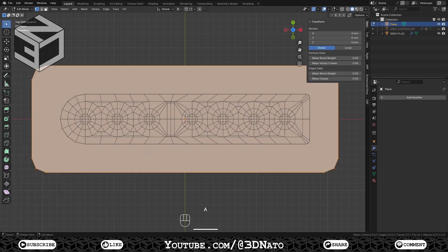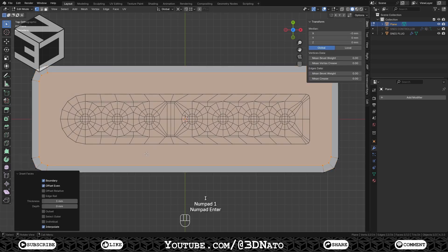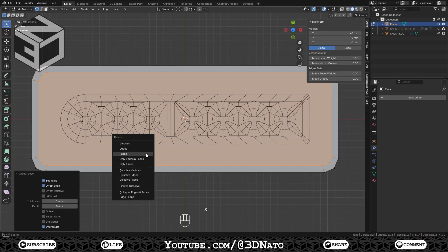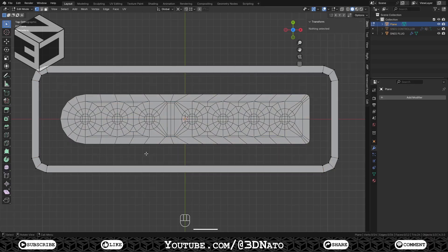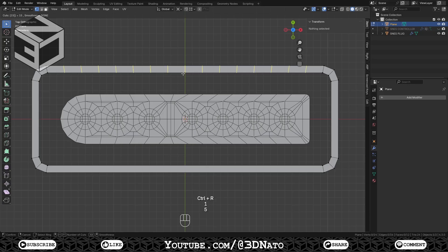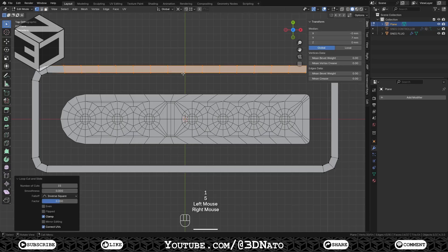Press A to select all, I to inset, type 1 and Enter to confirm. Press X and delete the faces. Press Ctrl plus R, type 15 and left click to create 15 loop cuts on the top face.